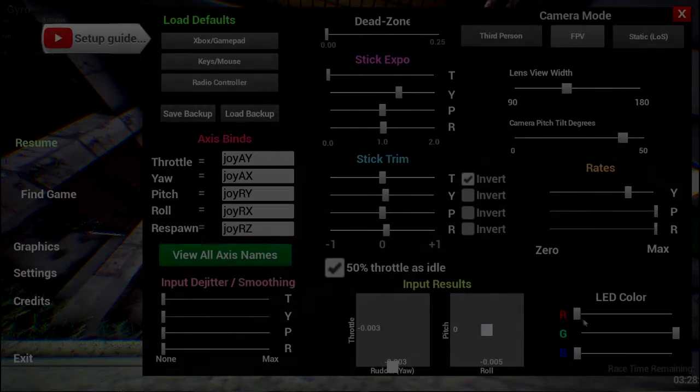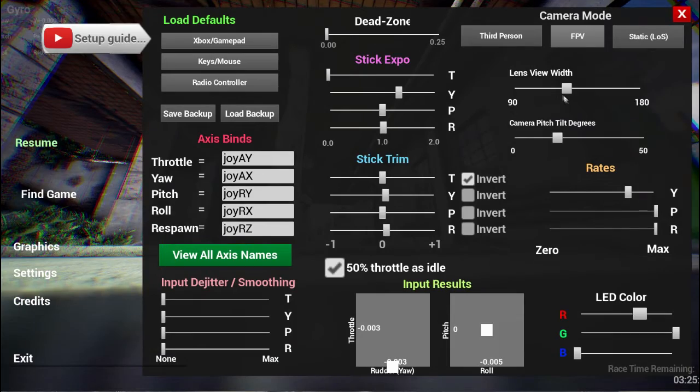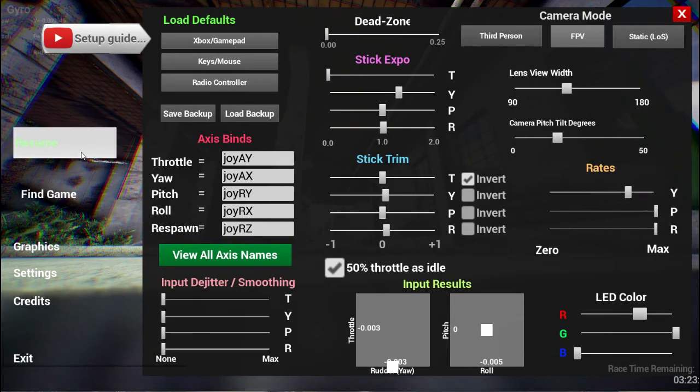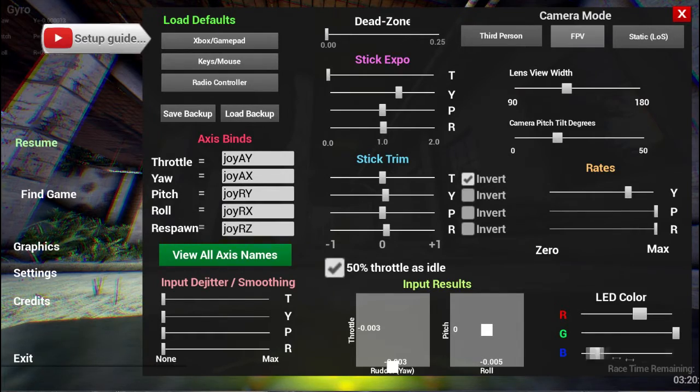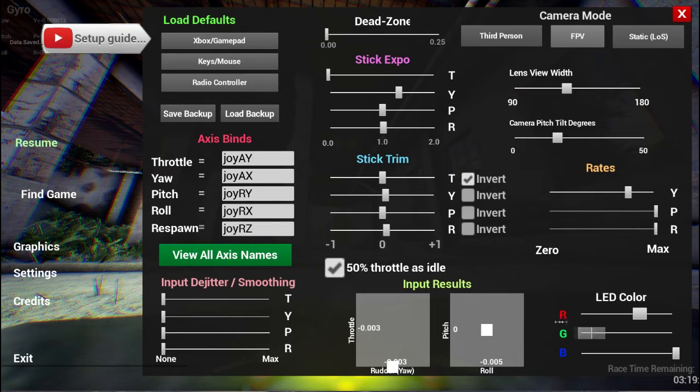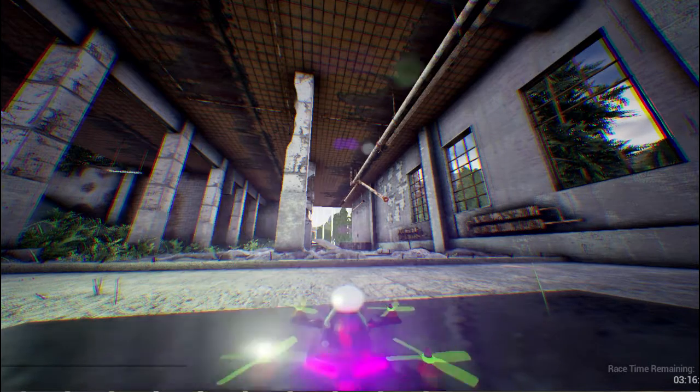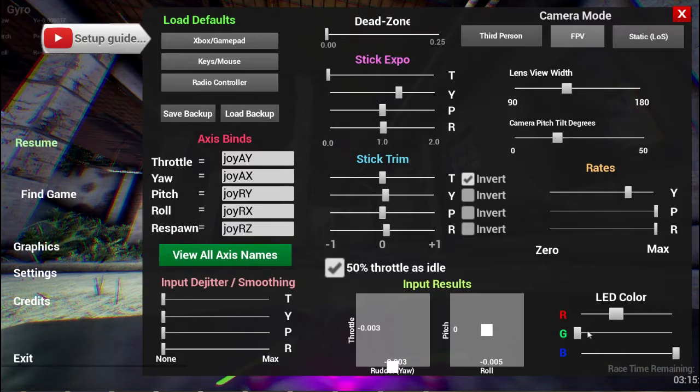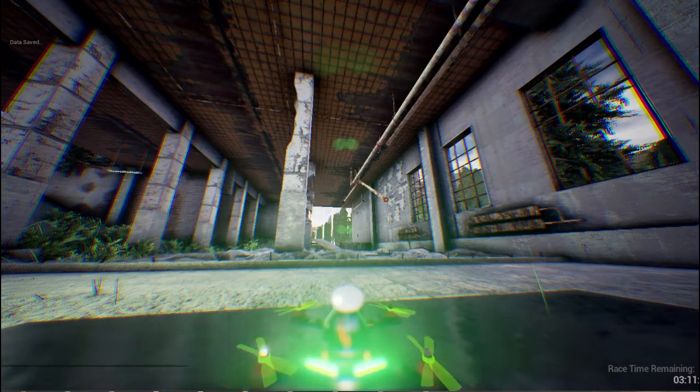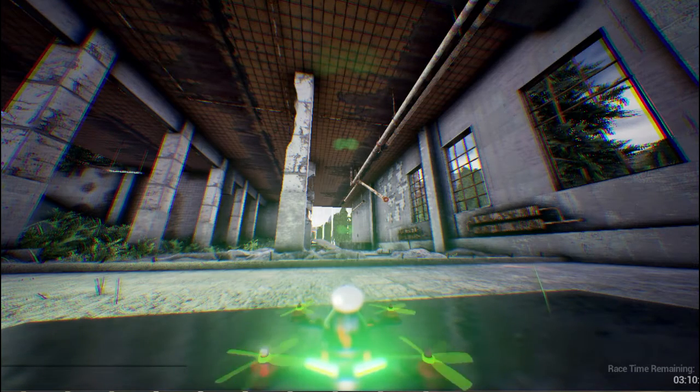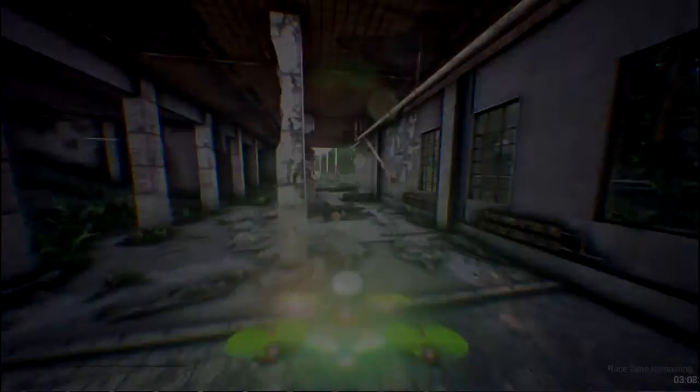The last thing we'll look at is the LED color of the quad. This is pretty straightforward. You just set using the RGB sliders what color you want other people to see shining out the back of your quad. This will help people recognize you when they fly past you or you fly past them, and your name and score will also be colored with this to help everyone know who's who and what's what.